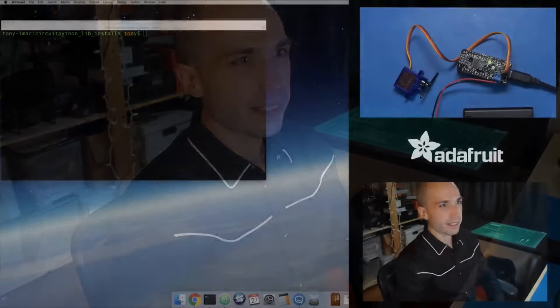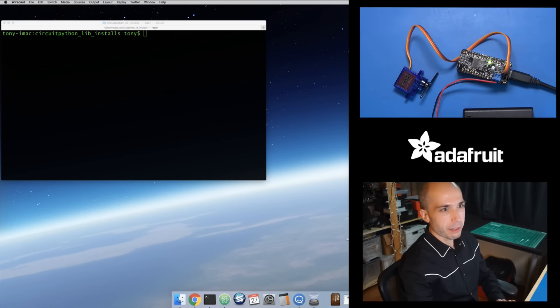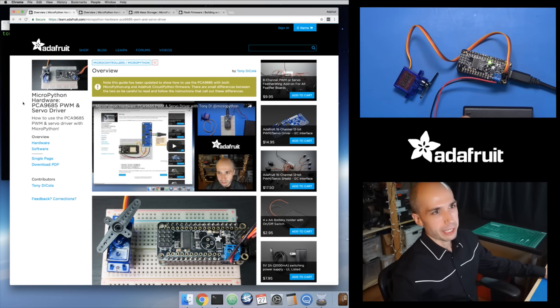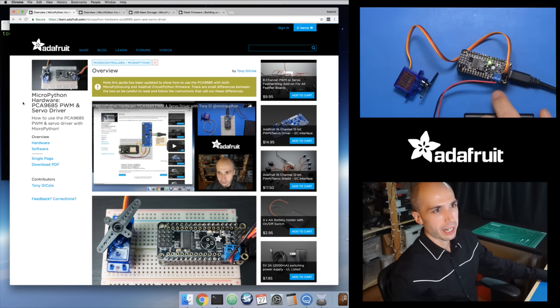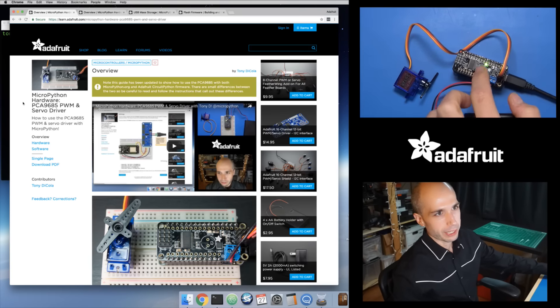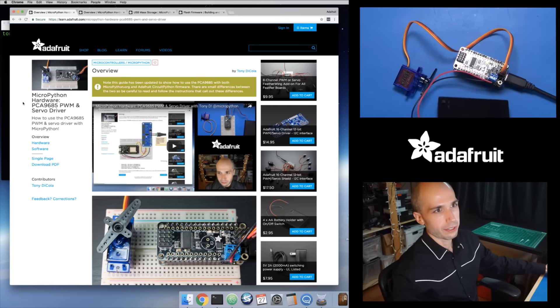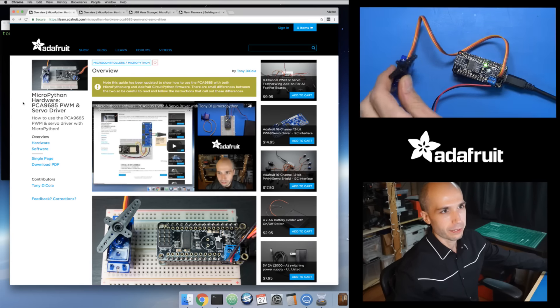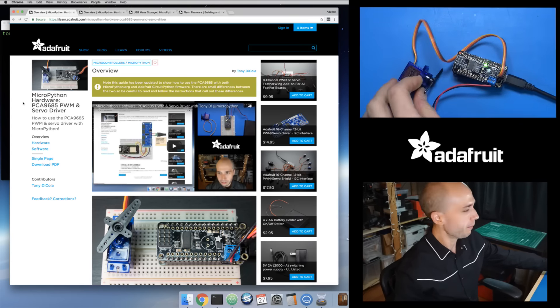Let's dive in. This is an ESP8266 Feather Huzzah. On top is the PCA9685 servo driver feather wing, and connected to it is a little servo motor and a 4AA battery pack that powers the servo driver. You usually want to use external power when you're driving servos, because even these tiny motors can pull a decent amount of current. So we're going to start with the ESP8266 running CircuitPython and how to use it with this PCA9685 PWM servo driver.